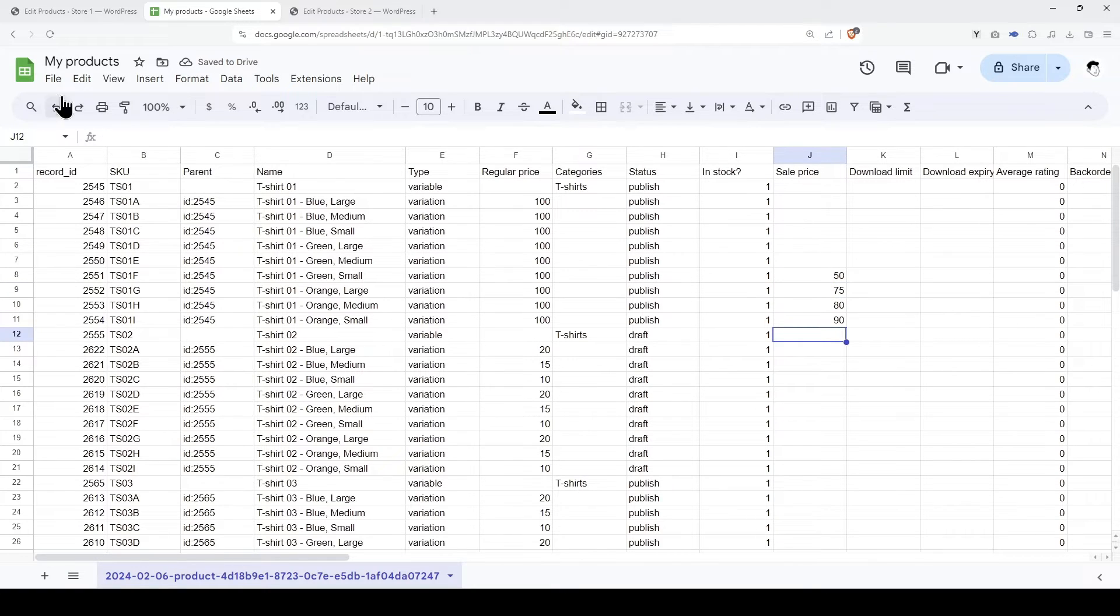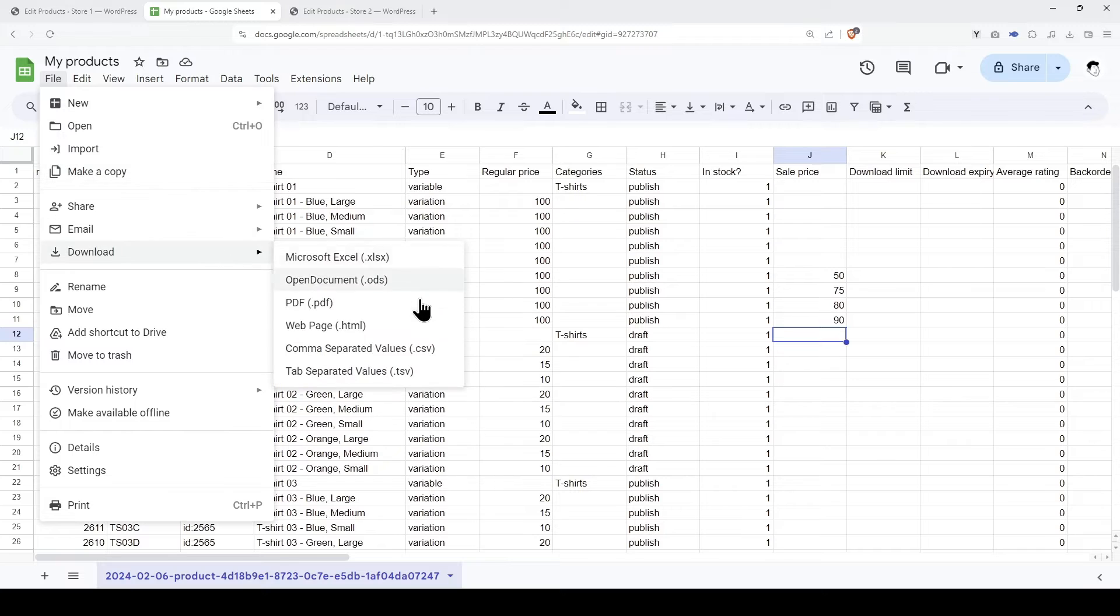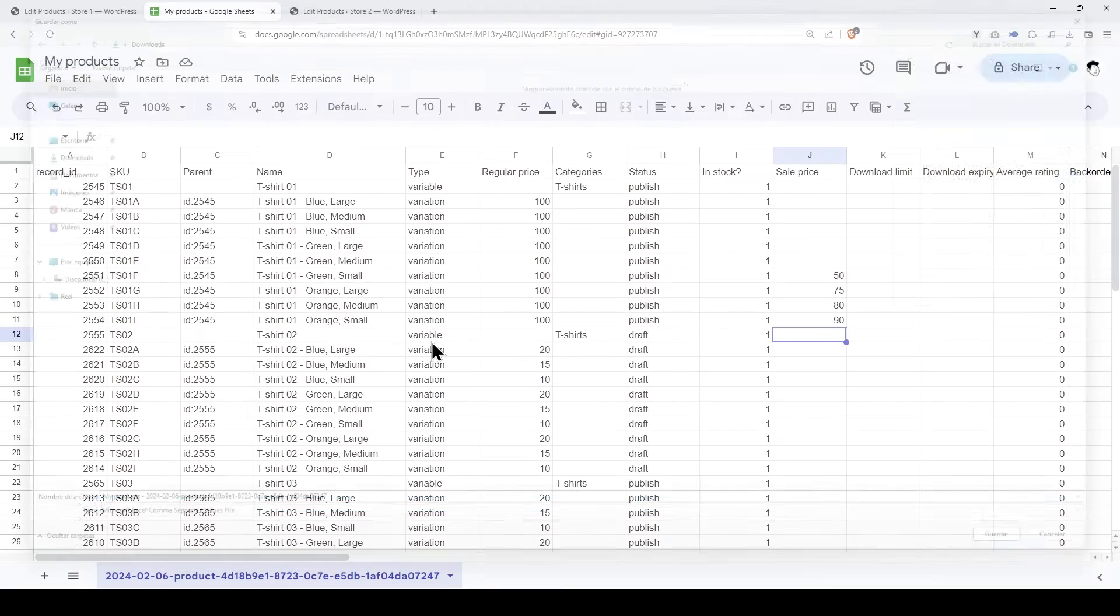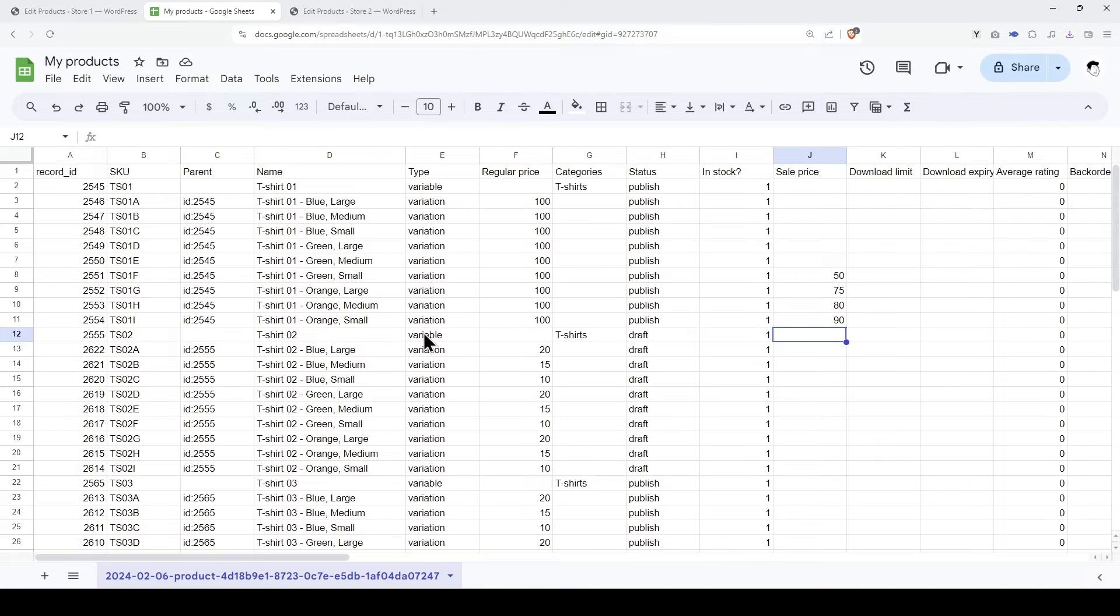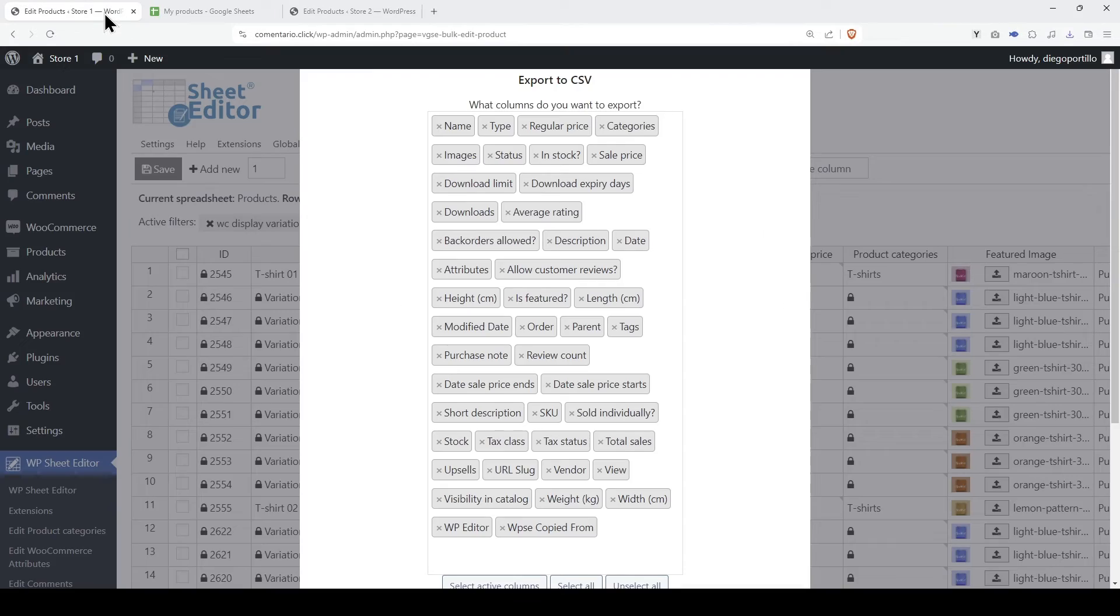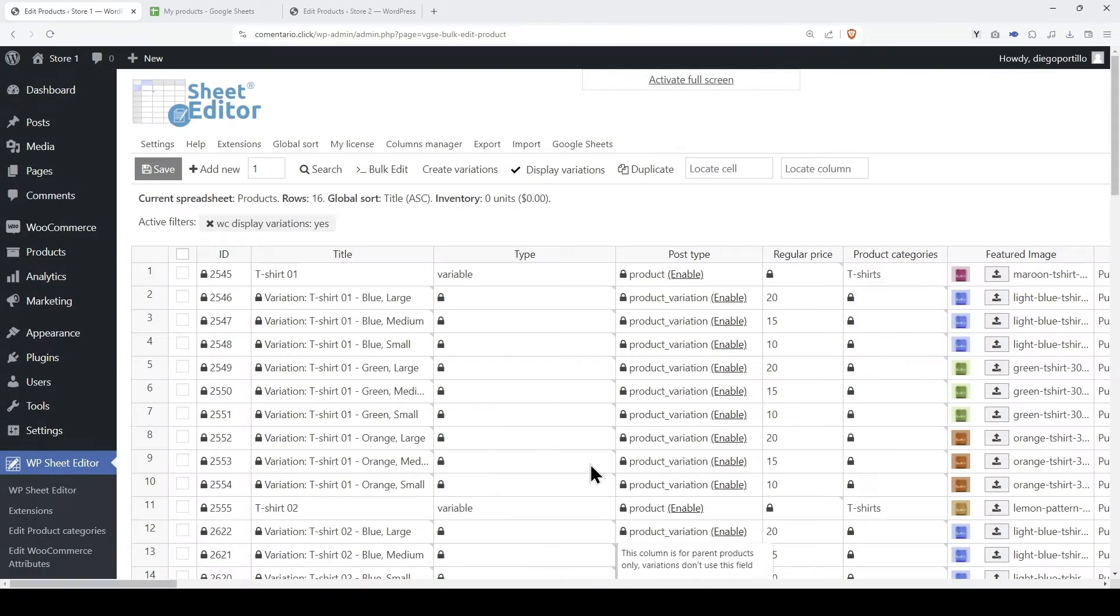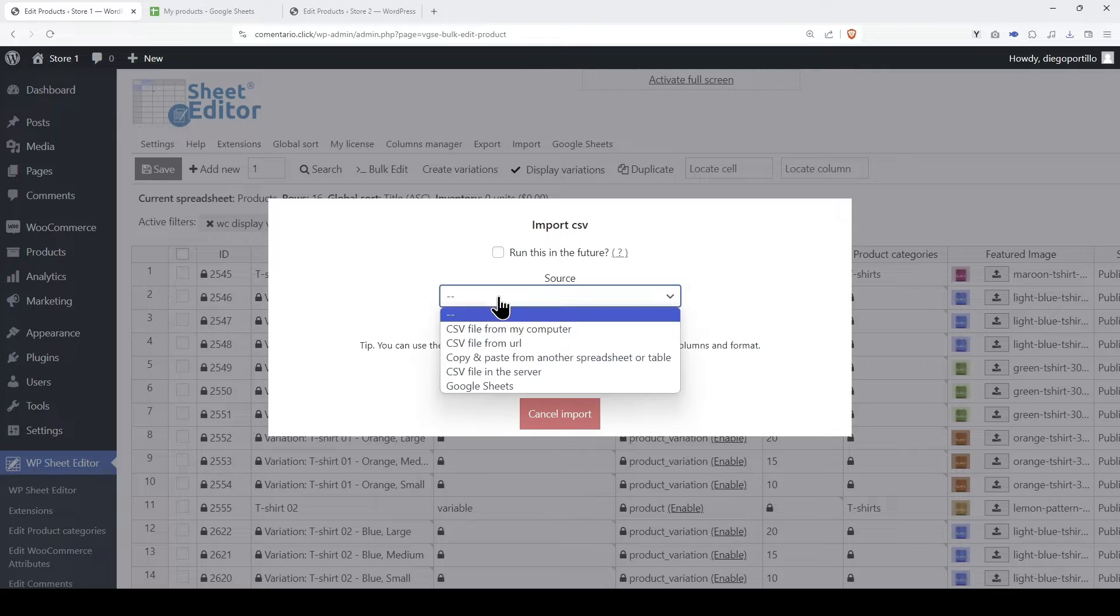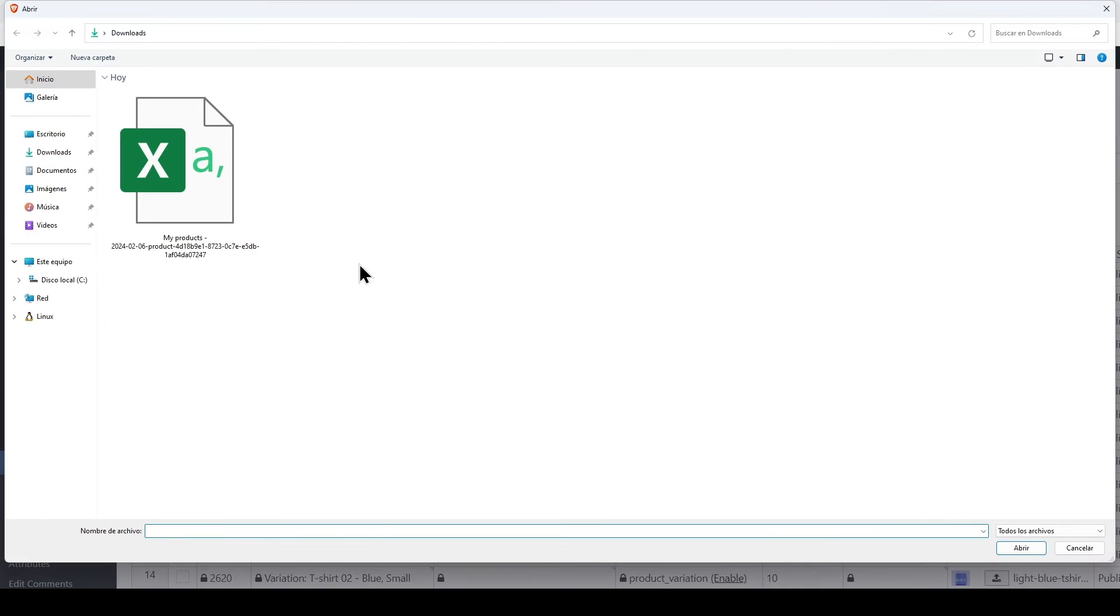Once we're done editing the data, we need to save changes or download the CSV file in order to import it into WordPress. Back on WP Sheet Editor, we need to open the import tool and select the CSV file we will import.